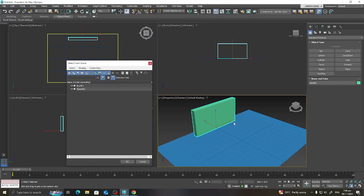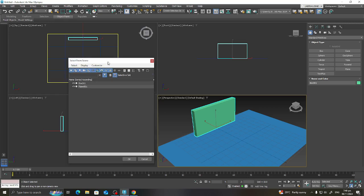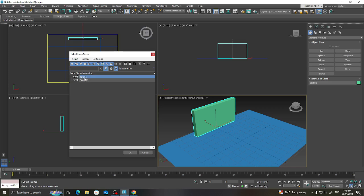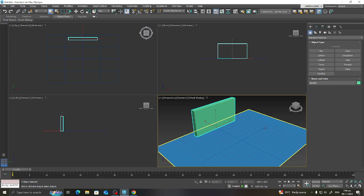Hello guys, good day to all of you. I'm here again to show you how to create a light emission. I've already created two types of geometry: one is the box and one is the plane.